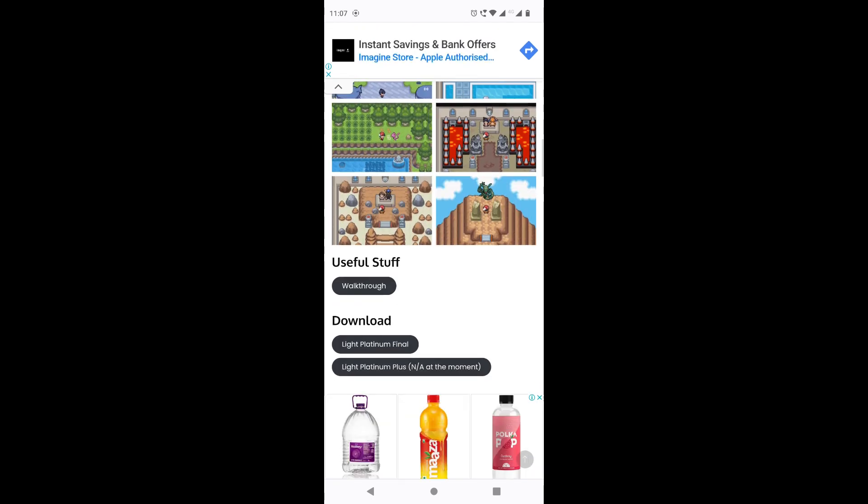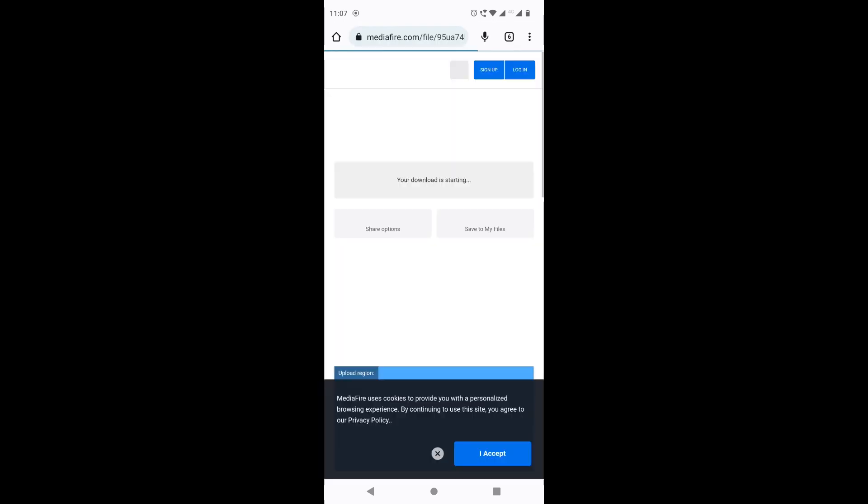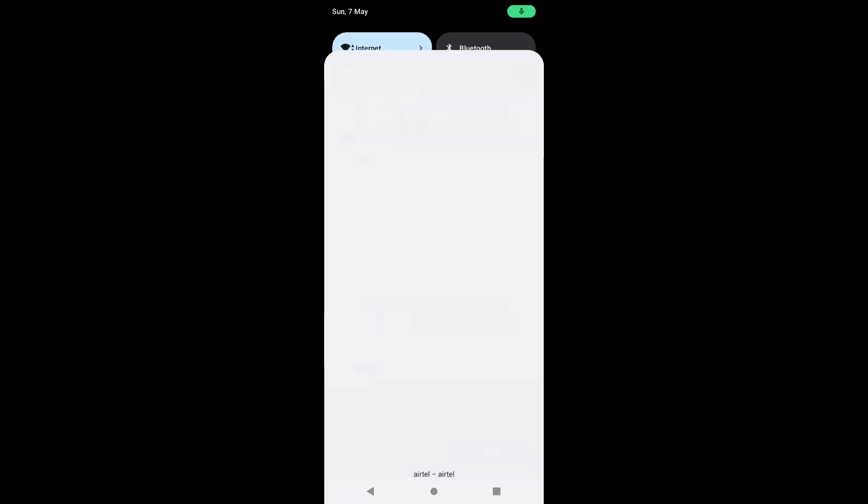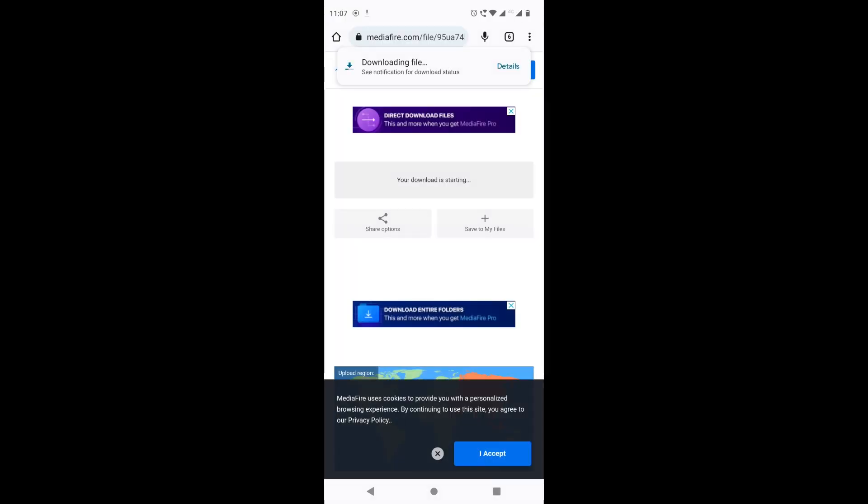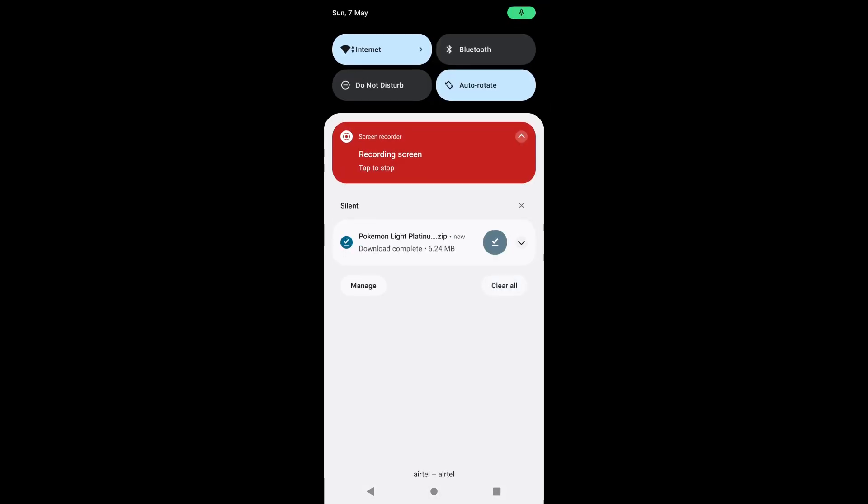Right down here we have the game under the download section. You're going to click on Light Platinum Final right under the download section and it will redirect you to this MediaFire page over here and it will auto download it.